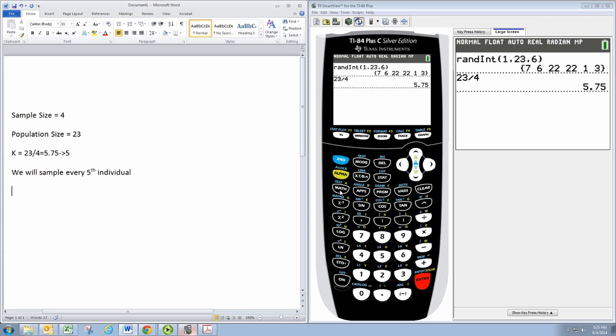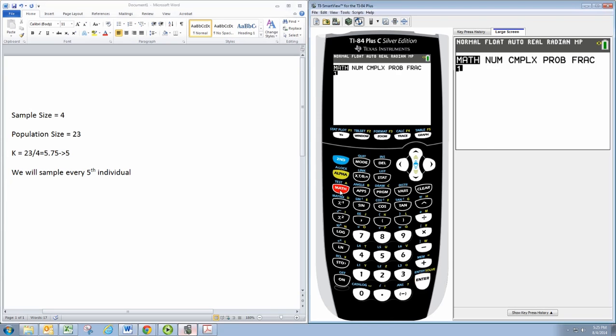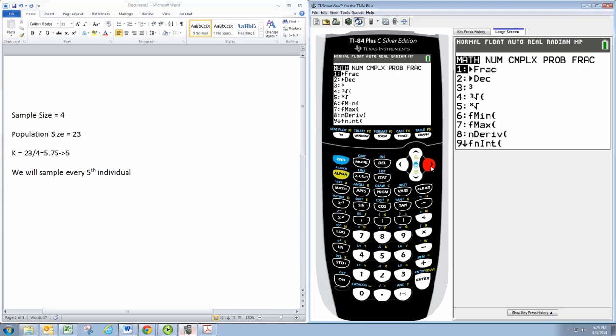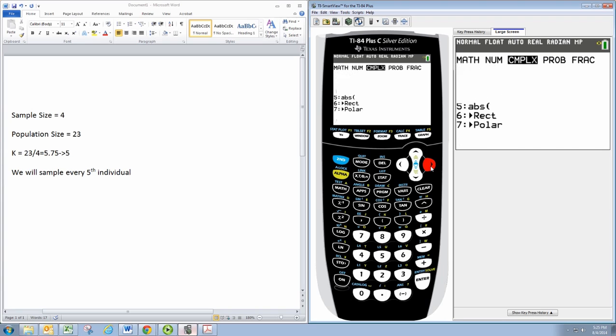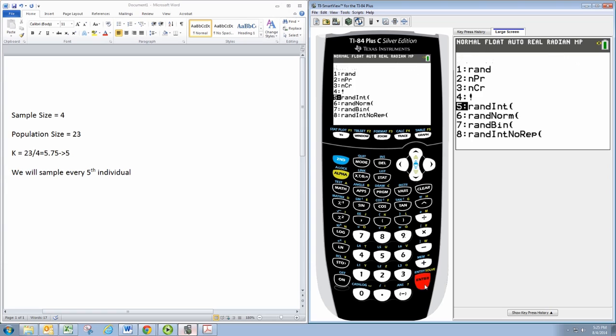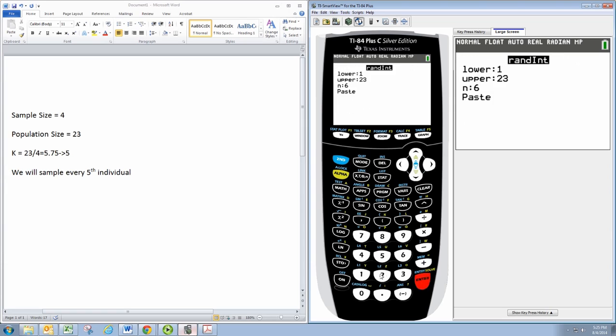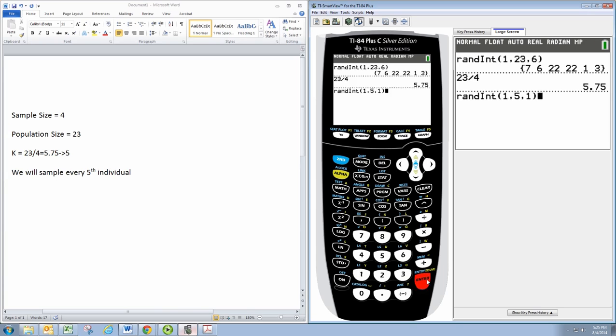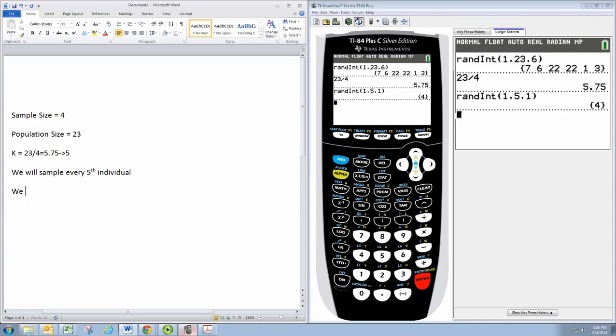So let's go to math and then prob and then go to random, and we're going to pick a random number between 1 and 5 and we just want 1 number. So the number 4. All right, so we will start with the 4th individual.